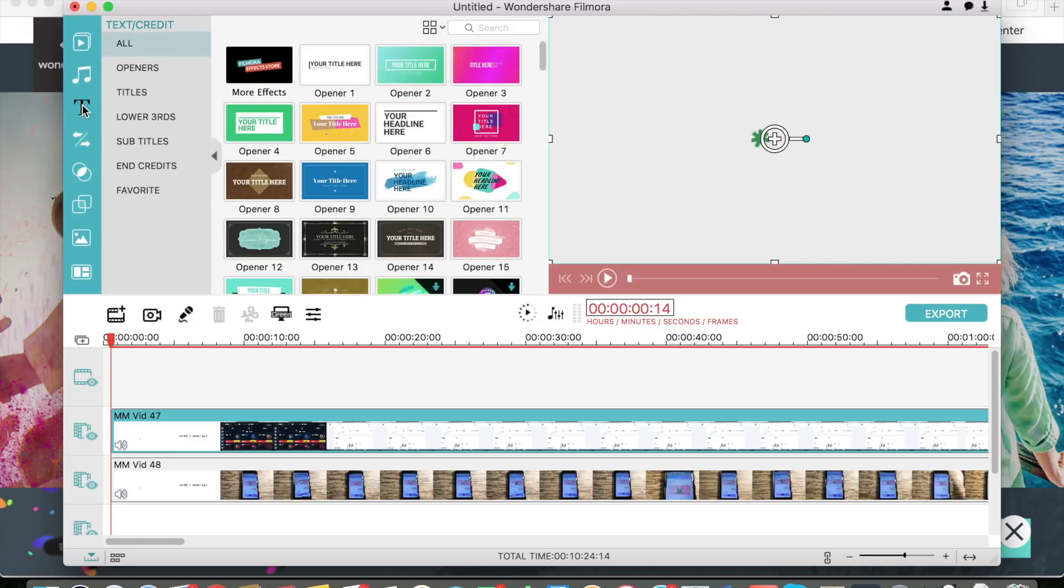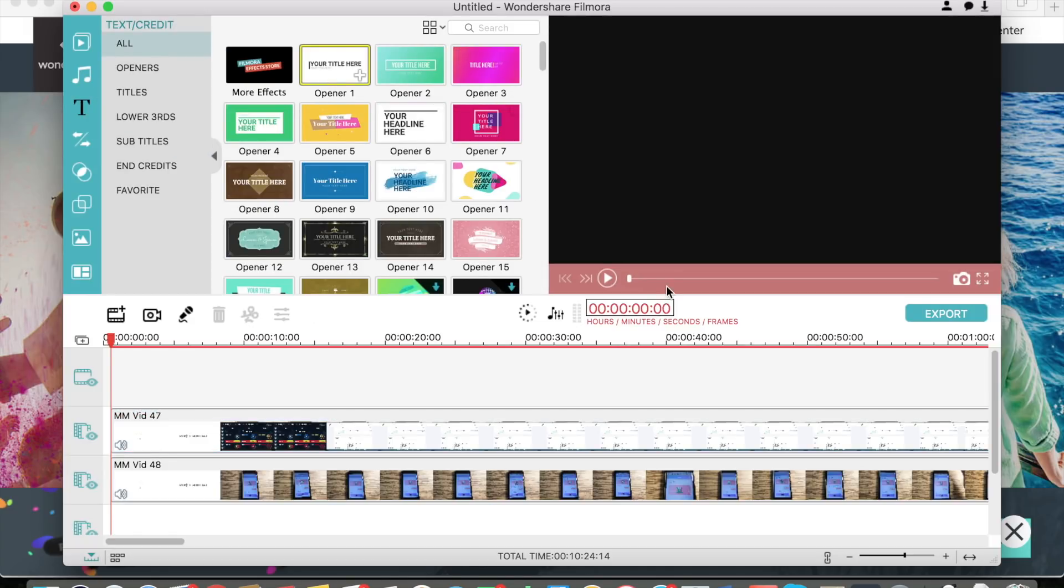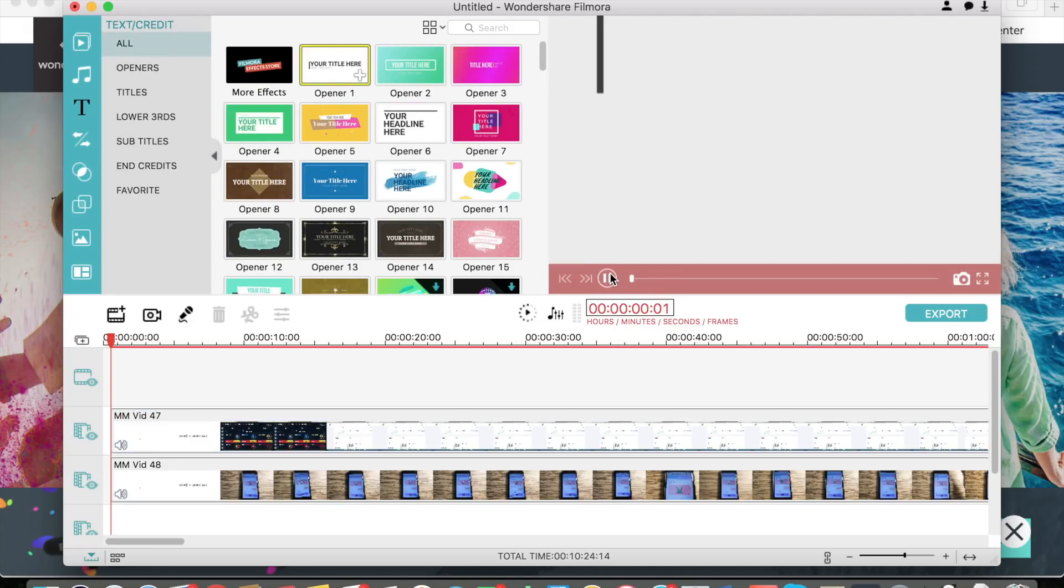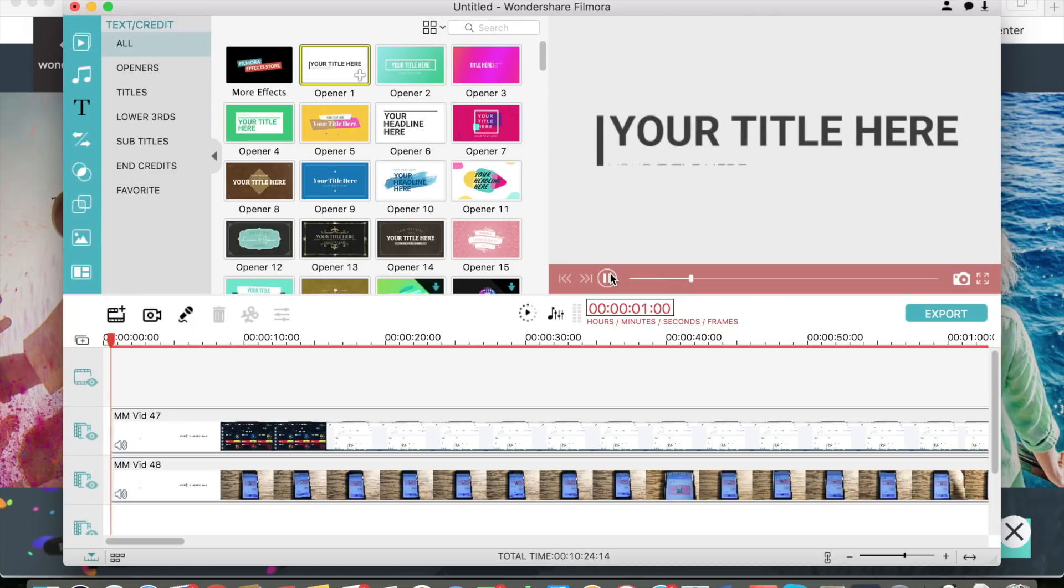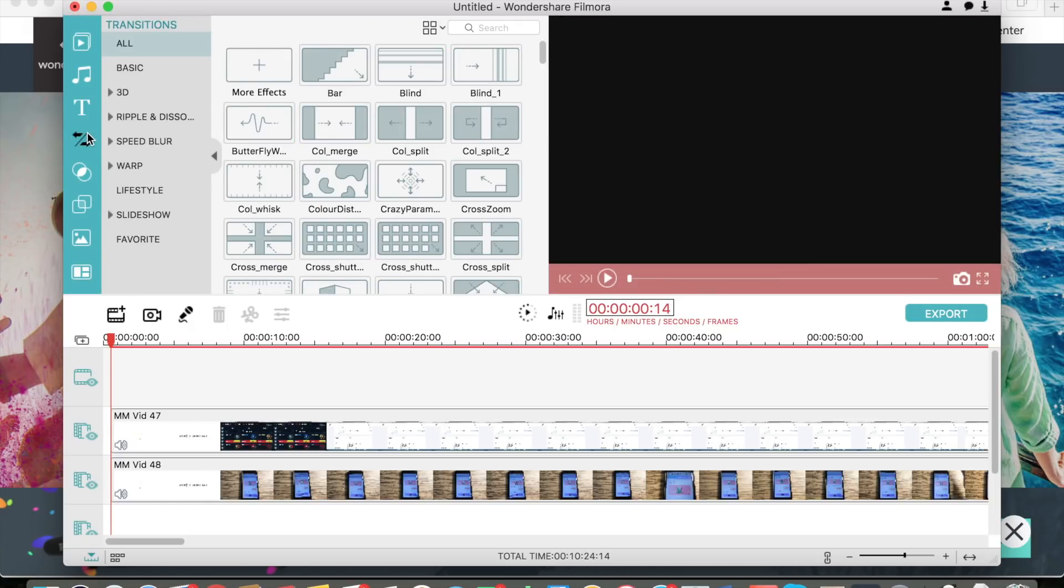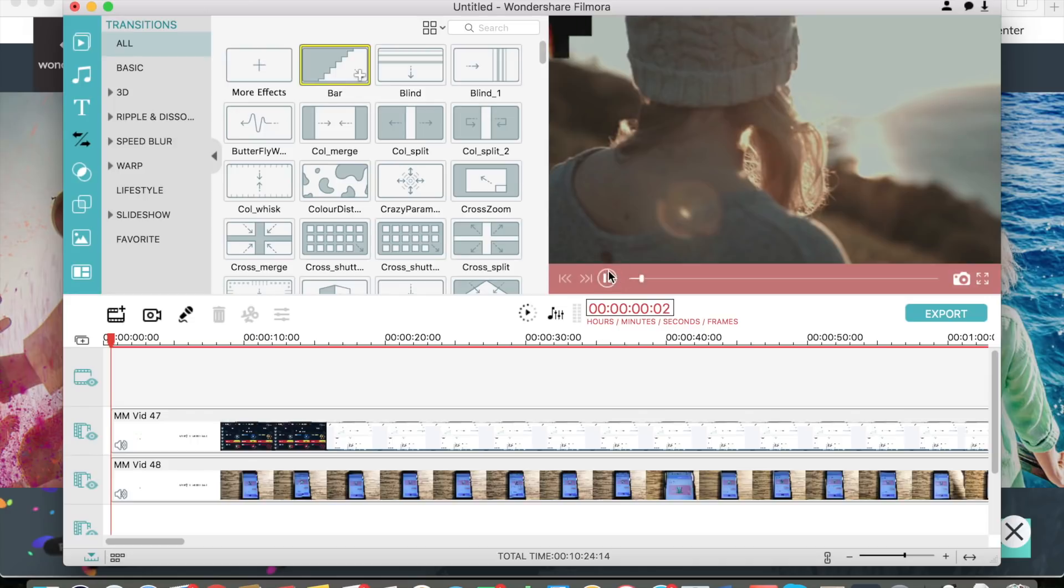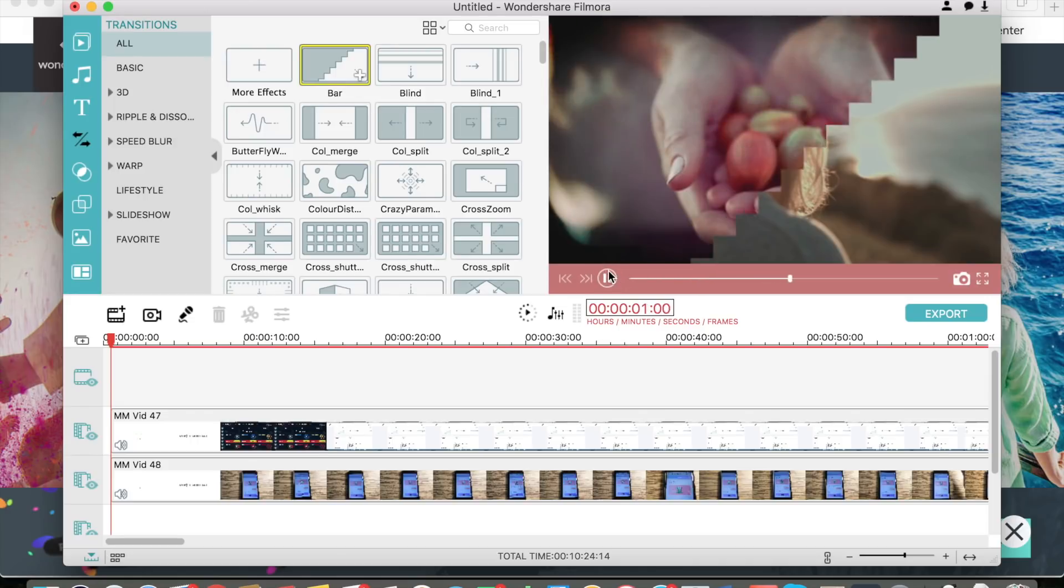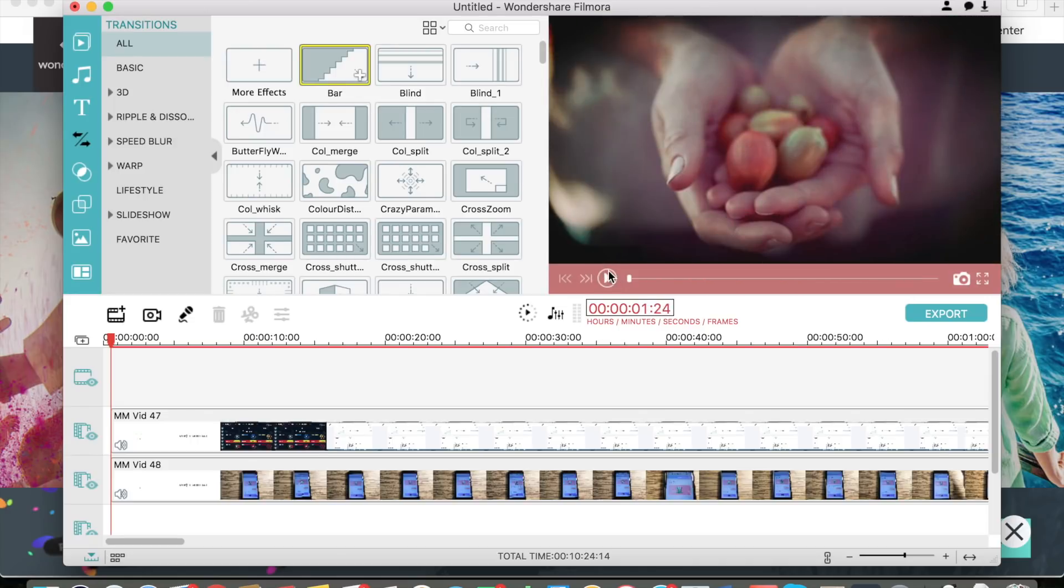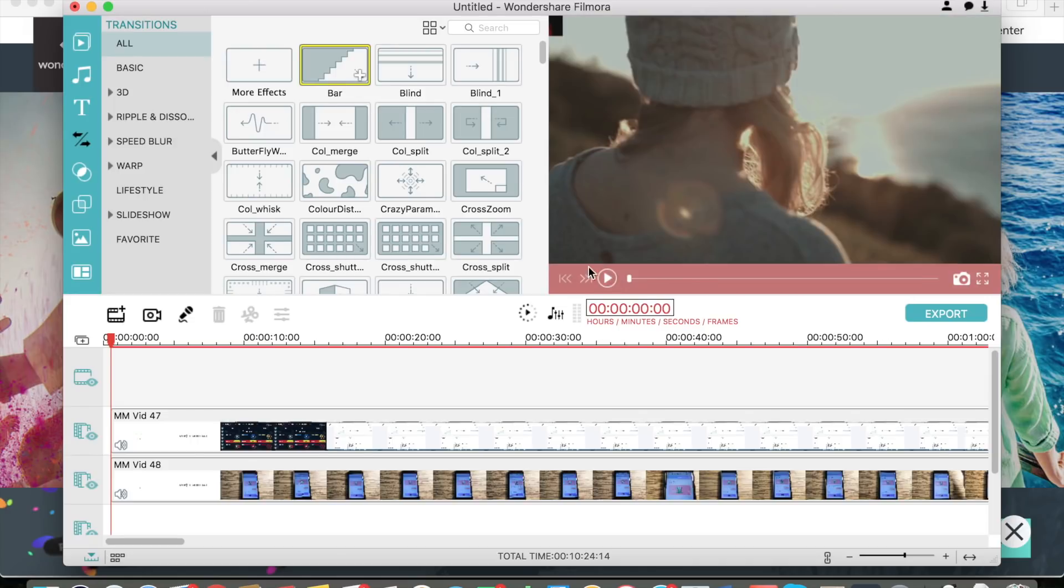You can also add text. For example, if you want to add a title to your videos, it's very easy. You just do that right there and you can add your title. You can also do transitions if you have multiple clips and you want to transition, for example using this bar you can see there, it'll go to another clip.